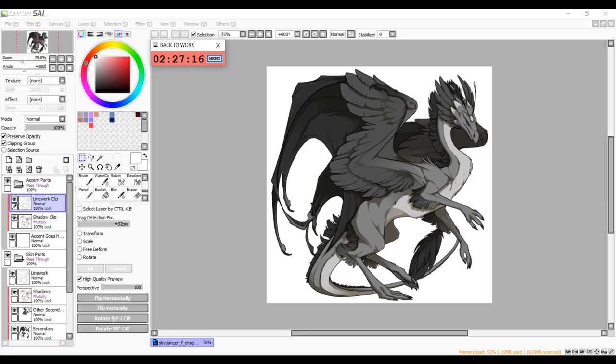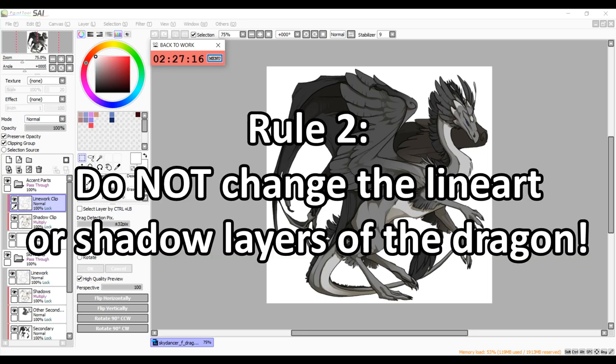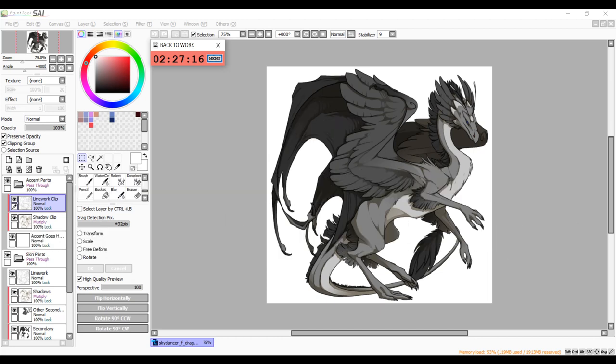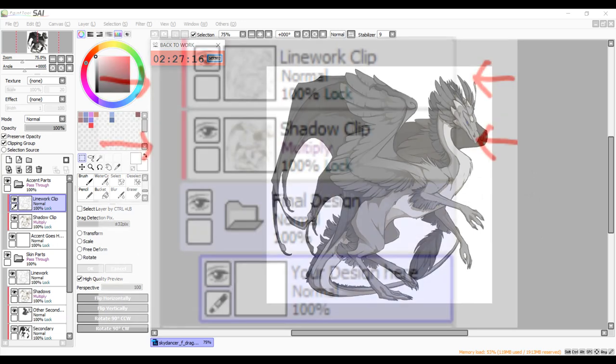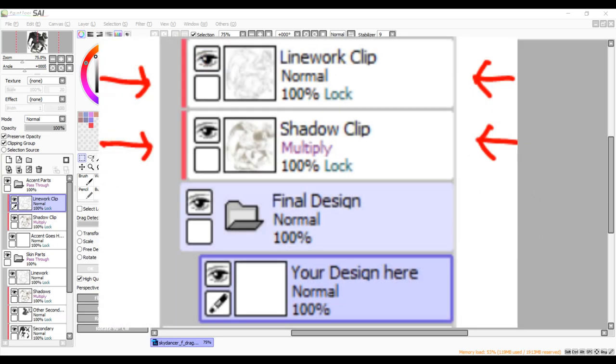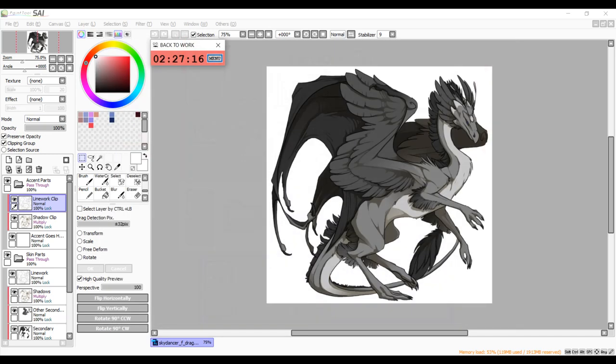The second most important rule is that you absolutely cannot alter the line art and shadow layers of the dragon. When you finish your design, you will need to clip the original shadow and line art layer of the dragon above your entire design. I'm not sure why the flight rising staff decided that they needed this, but you have to do it if you want your design to be accepted. So just make sure you don't change the line art or shadow layers and remember to make them visible before you submit the design.